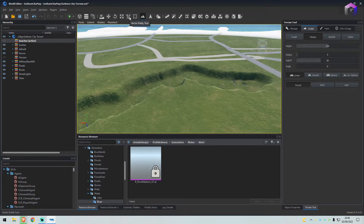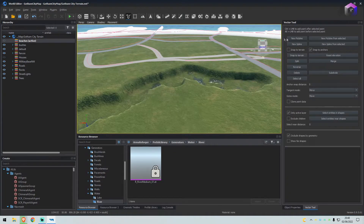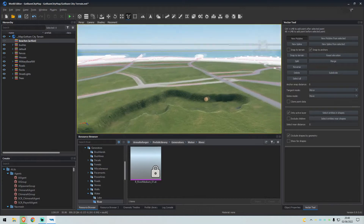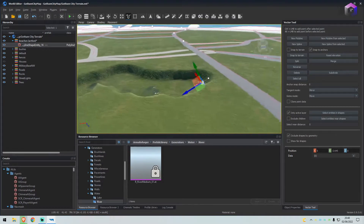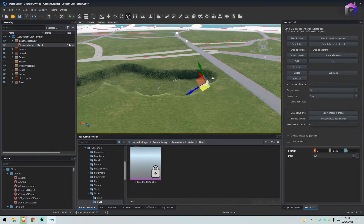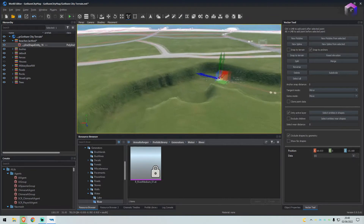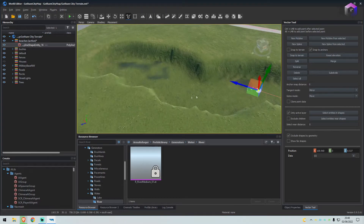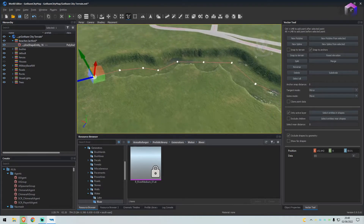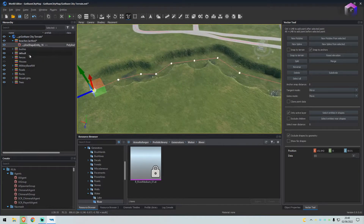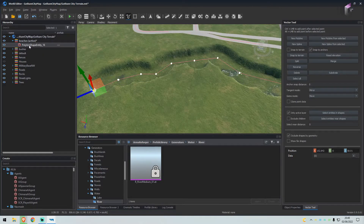Now we'll select the Vector Entity Tool. We'll select a new polyline and we will place it at the very start. We will Control Click all the way along this area, making sure to get all the little curves, then click right at the end. And there it is — now we have our Spline Shape Entity on the left in the hierarchy.